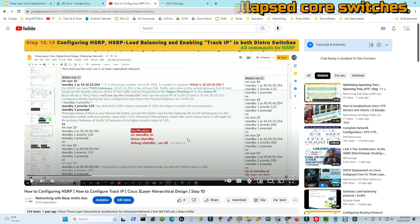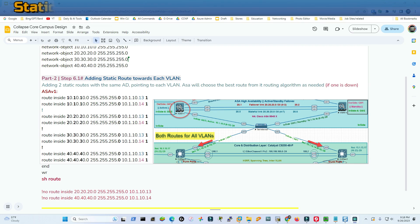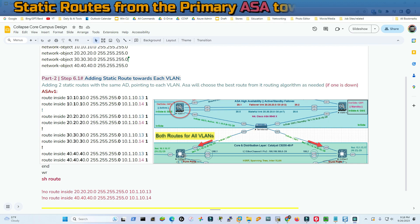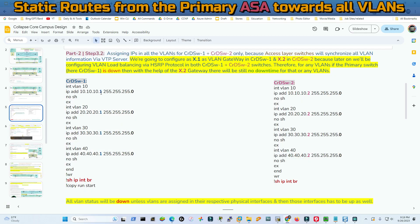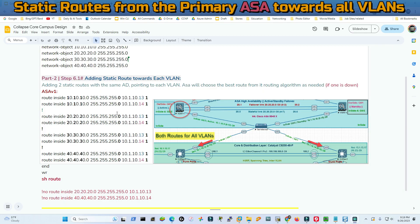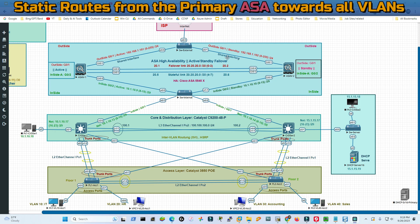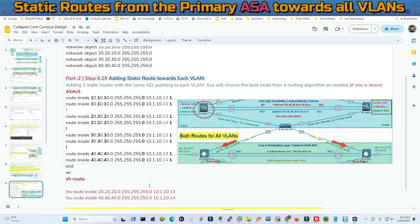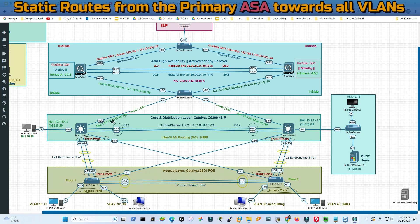Here is a picture of all the static routes from ASAv1 to all the VLANs. We have four VLANs: 10, 20, 30, and 40, all configured in both Core Switch 1 and Core Switch 2. Here is the static route from the ASAv toward all the VLANs. There is failover configured as active-standby in this fabric, and ASAv1 is the primary - whatever input is given to ASAv1, the secondary unit will be automatically synchronized. From the ASAv toward each VLAN we have two entries pointing to .13.1 and .14.1, which are both in the same subnet.